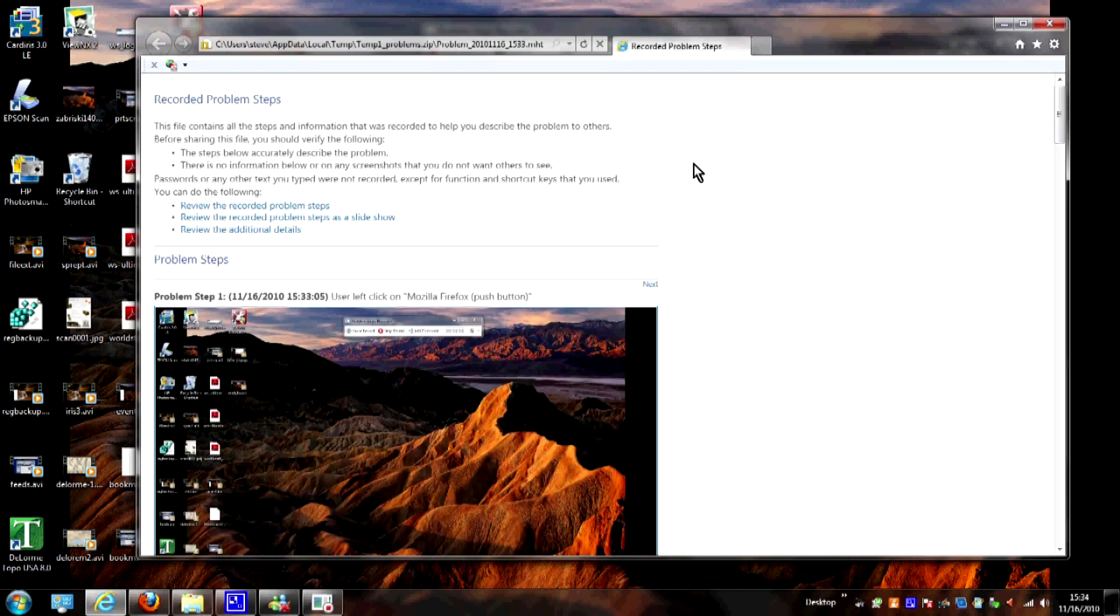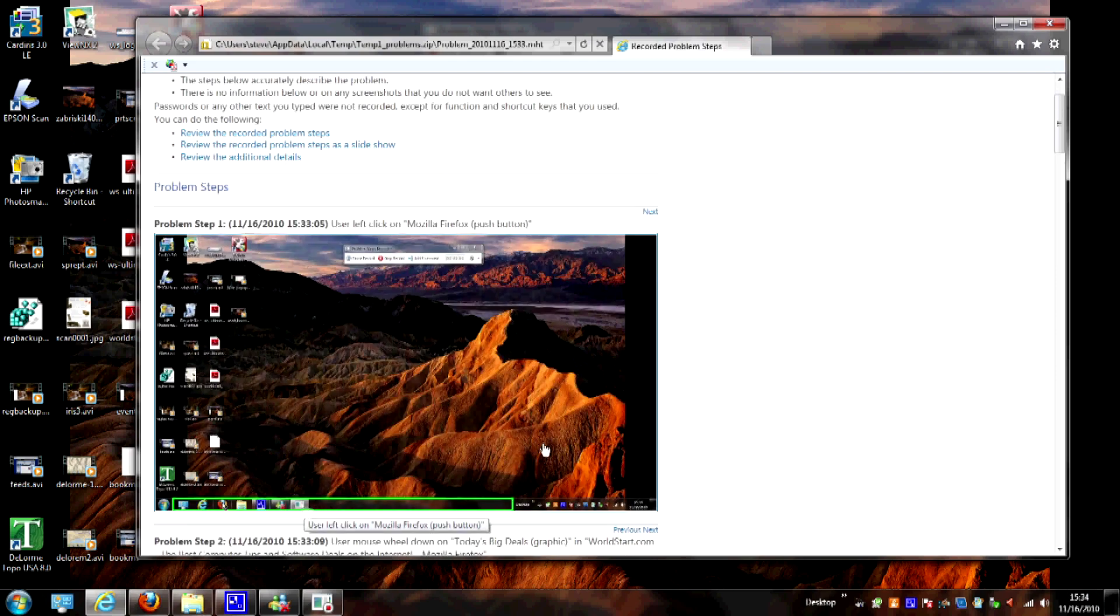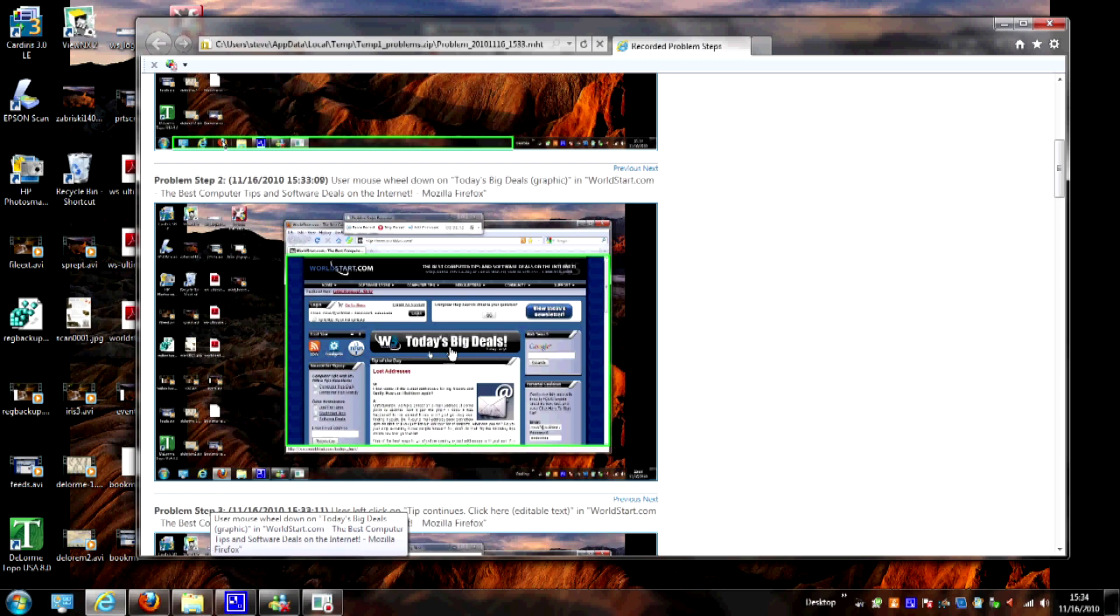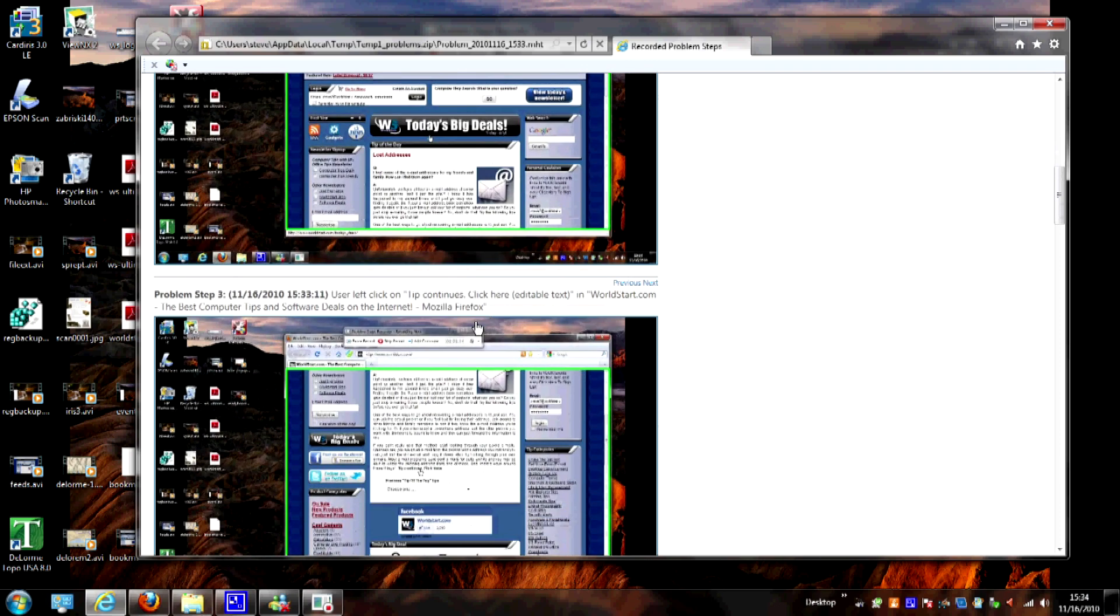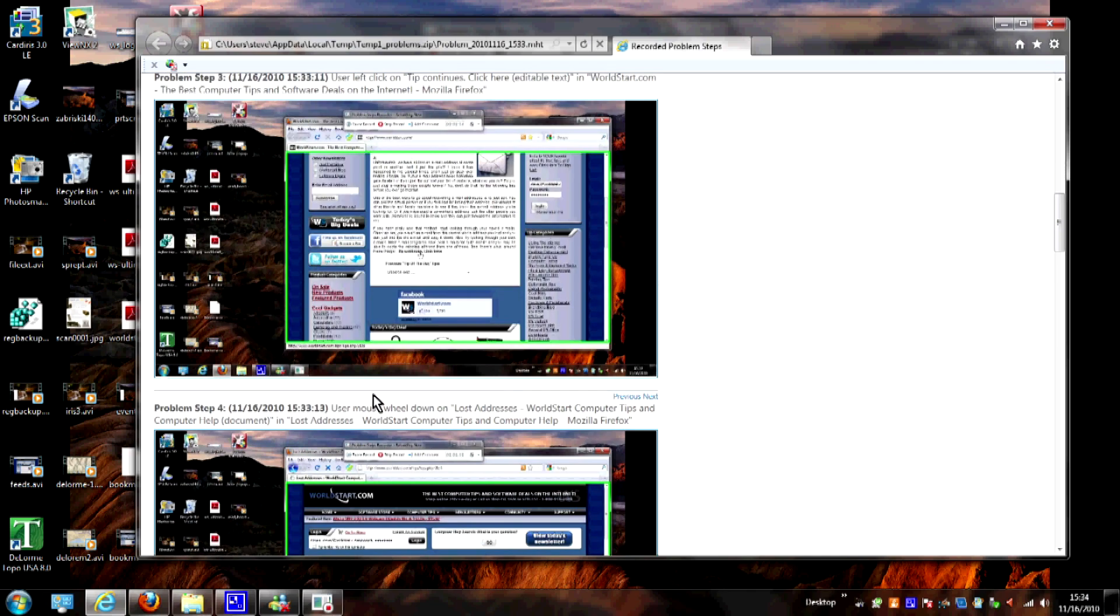And it's going to give us all the details. Now you'll see here exactly what it is. You can tell I went down here to the Start bar, and then I opened Firefox, and then it tells you what I did and what I clicked on and at what time.